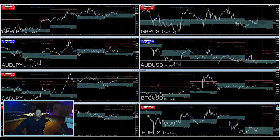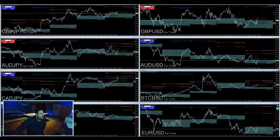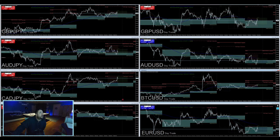It looks like we're about to get triggered in right now. Everything else is just kind of pulling right back in and invalidating any buys that I had set up on these other pairs, especially the Euros. Looks like we're about to get triggered in.